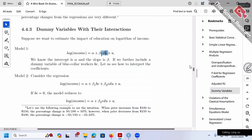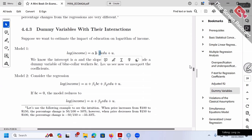Let me help you start. If education increases by one year, then beta will be — for math — beta will be the change in log income. Change in log is percentage change. That's why beta is the percentage change in income.